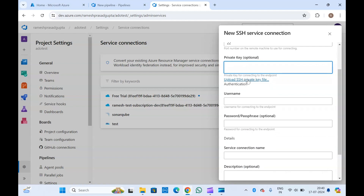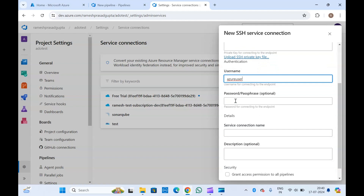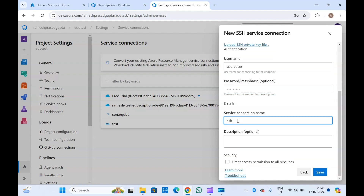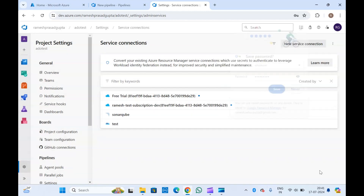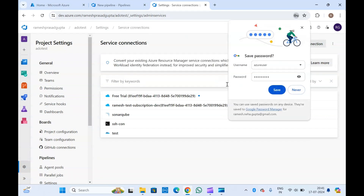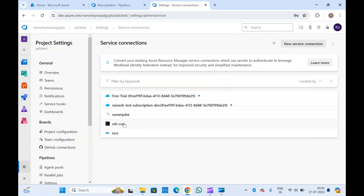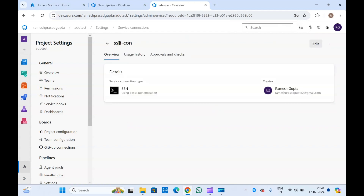Or you can upload your SSH private key file as well. If you don't have a private key, you will have to provide your username and you can provide your password as well. You will also need to provide a service connection name, and you can add a description if you want. Let me save it. This is the service connection created.